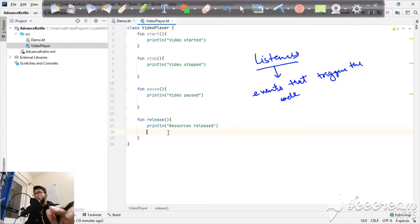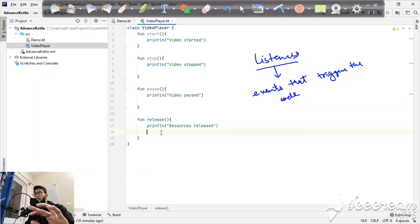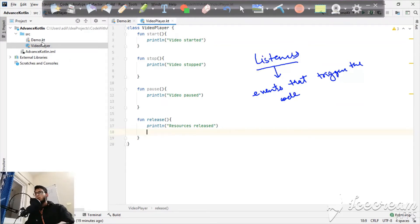I'm using the terms 'listener' and 'callback' simultaneously because listeners are used to listen for particular events, and callbacks are the functions that are triggered or fired whenever we want to communicate from one class to another. From now on, I'll be mentioning callbacks only. We want to fire one callback from the release function to the Demo class.